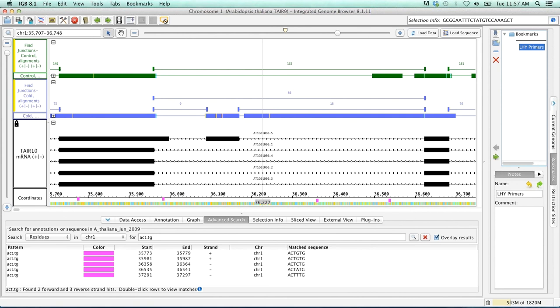So in conclusion, we were able to load our RNA-seq data into IGBE, check for alternative splicing for our genes of interest. We designed primers for this alternative splicing event using Primer3, and then we were able to visually check those using IGBE. So that concludes our focus on a feature for IGBE.